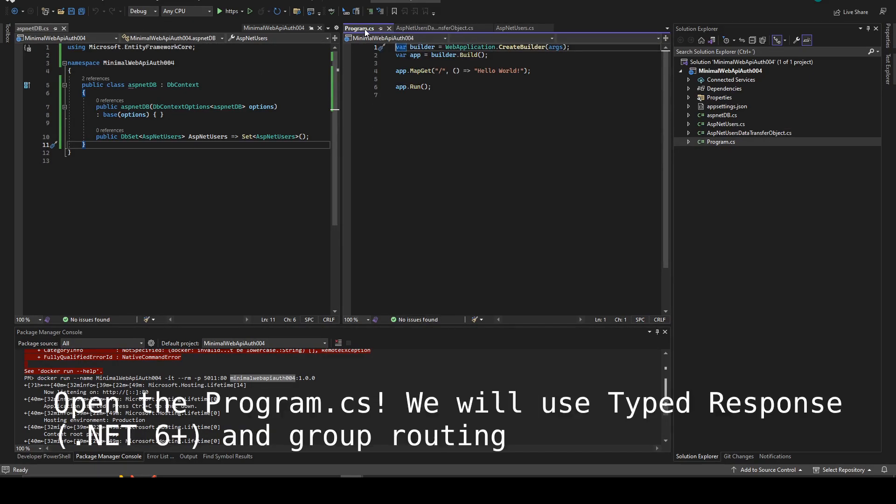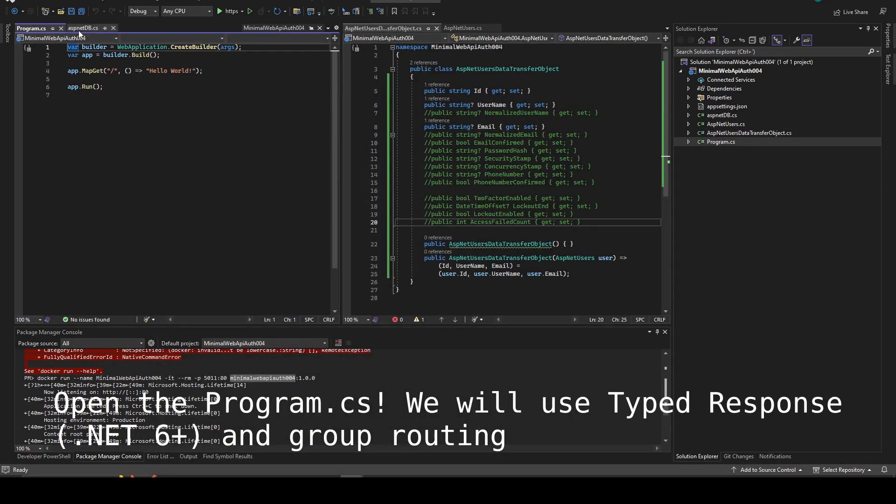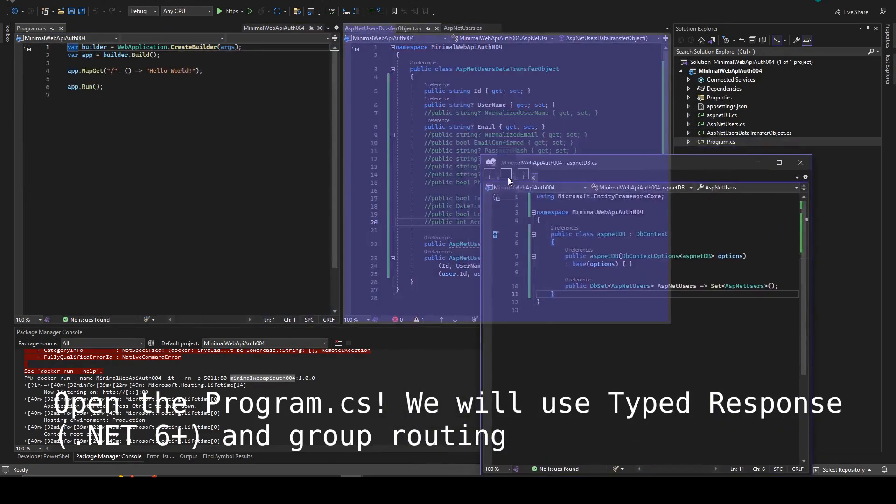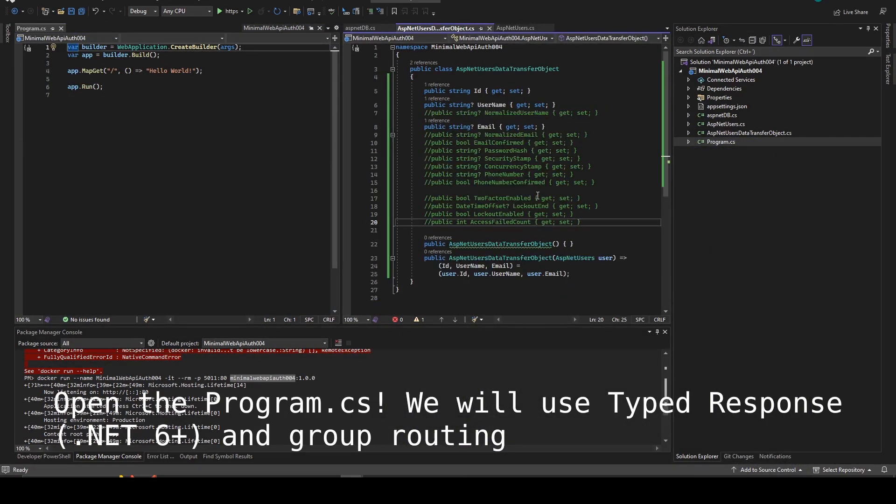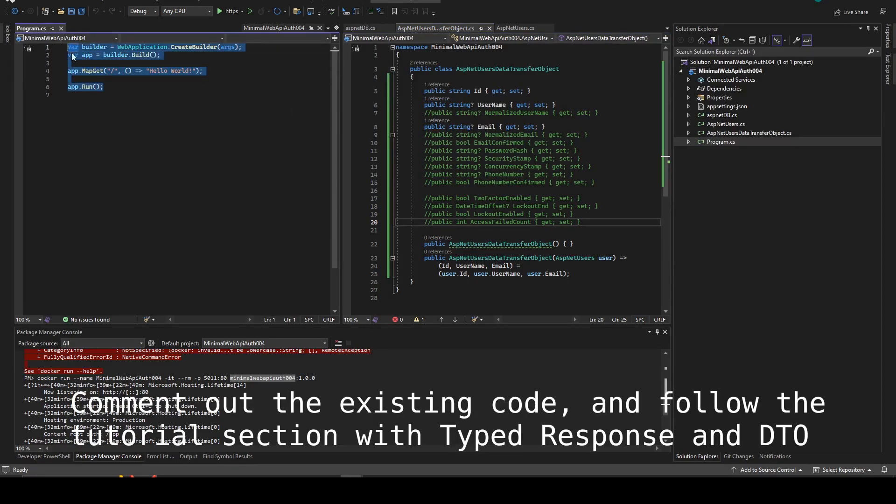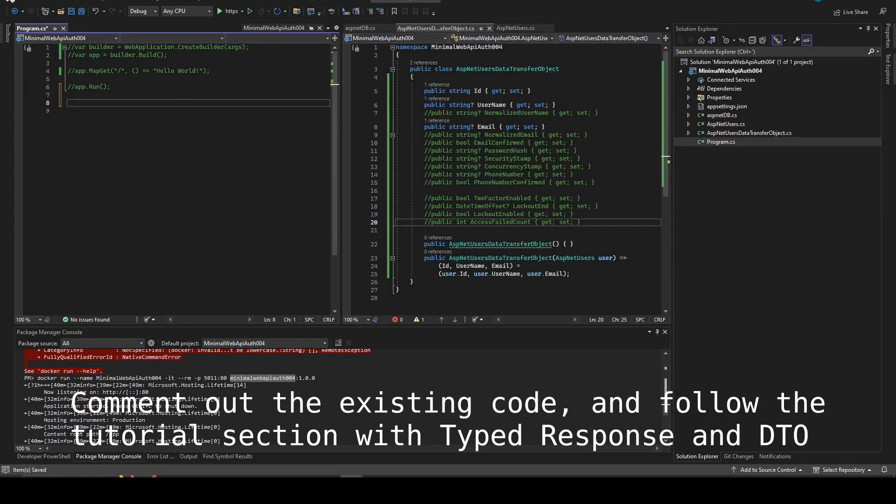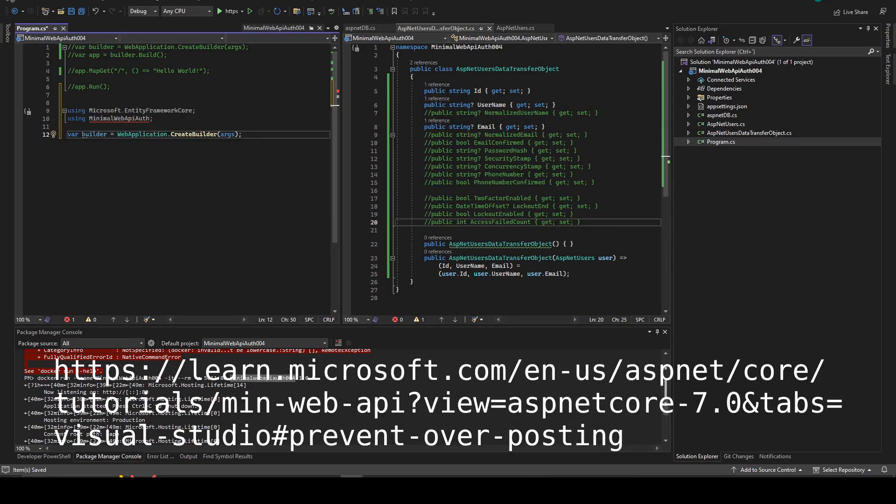Now we can change the program.cs using type response from .NET 6 and above. The routing is also different from the typical web API using the controllers. So we're going to comment out the existing code and follow the tutorial section with type response and data transfer object.